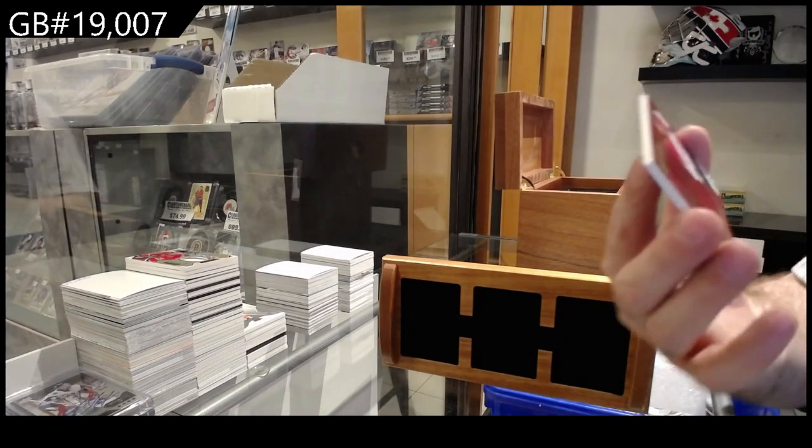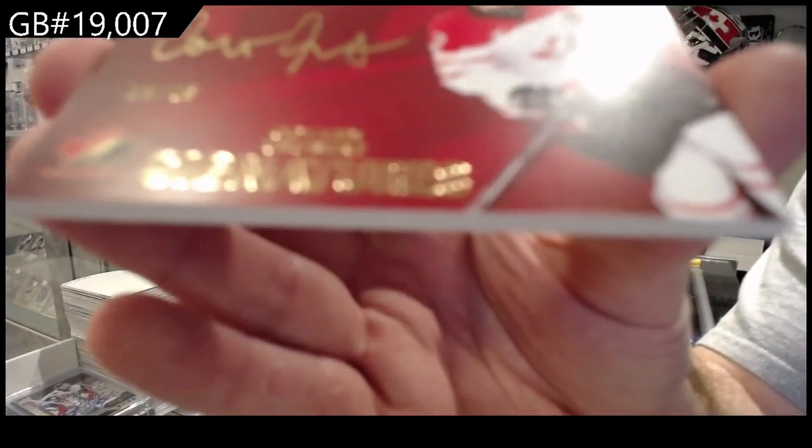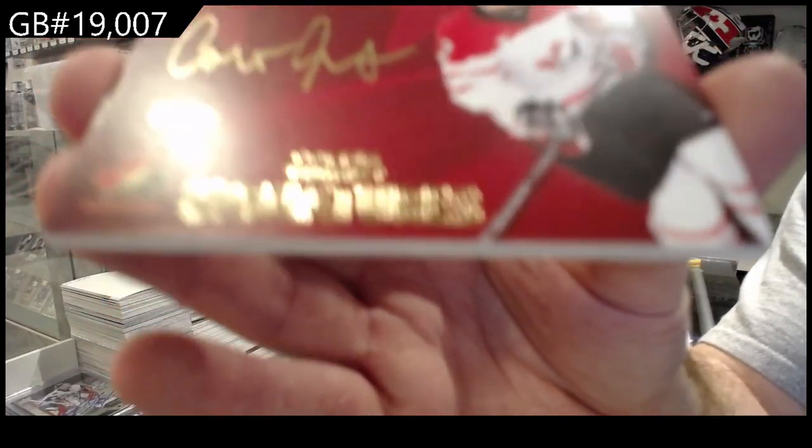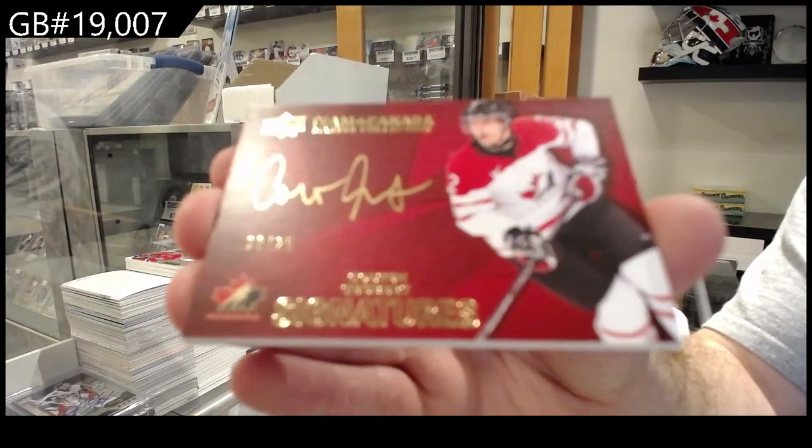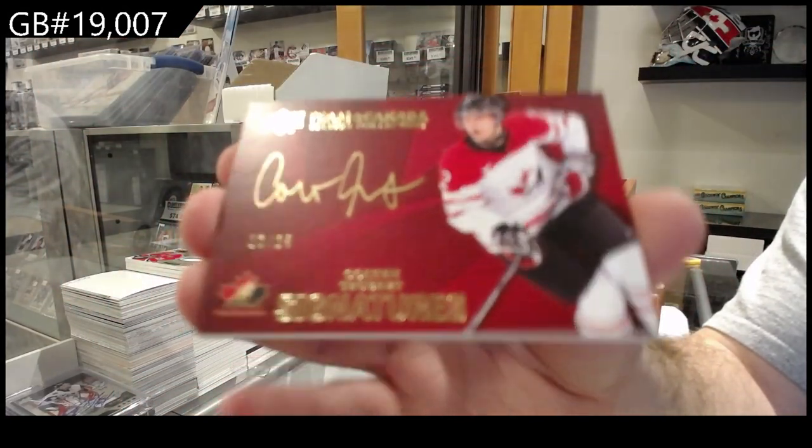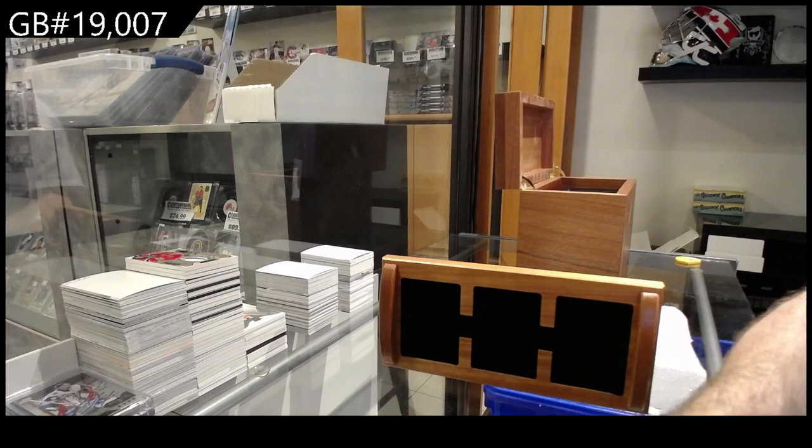Autograph to 25, Colton Tubert. I don't think he likes the red.